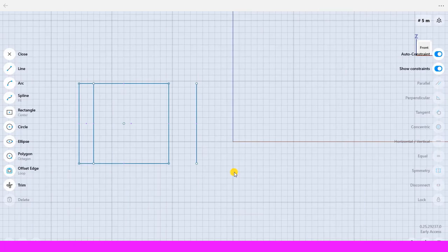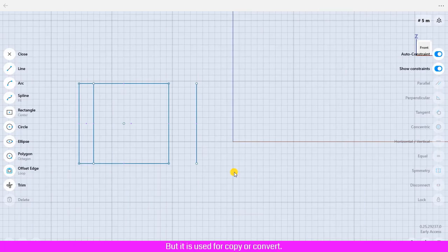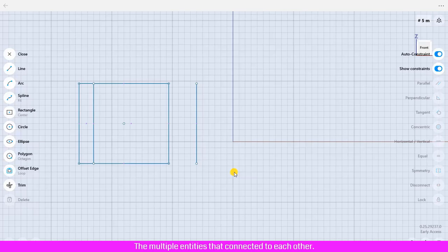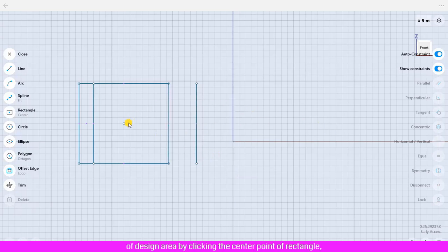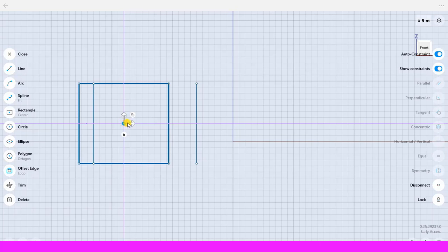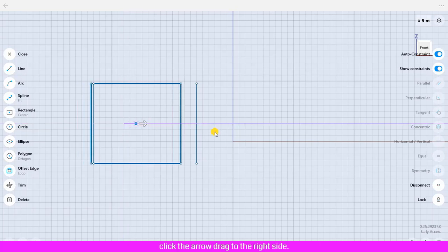For the loop offset edge, it is similar to the single offset edge but it is used for copy or convert the multiple entities that are connected to each other. I move the rectangle to the right side of design area by clicking the center point of rectangle, click the arrow, drag to the right side.